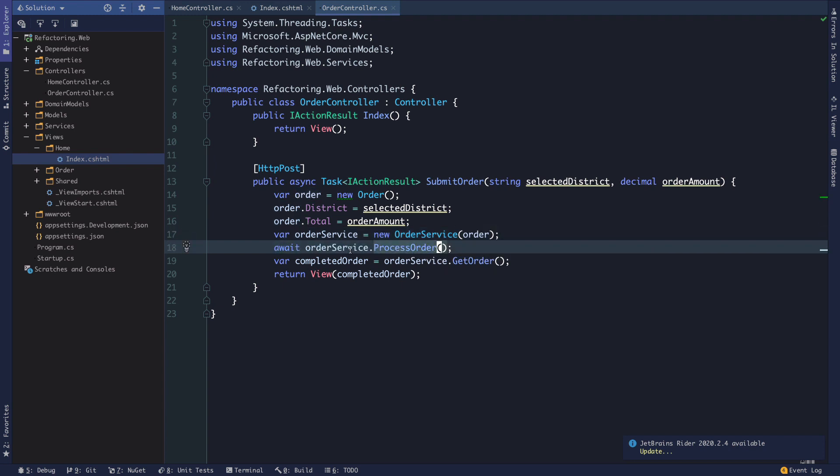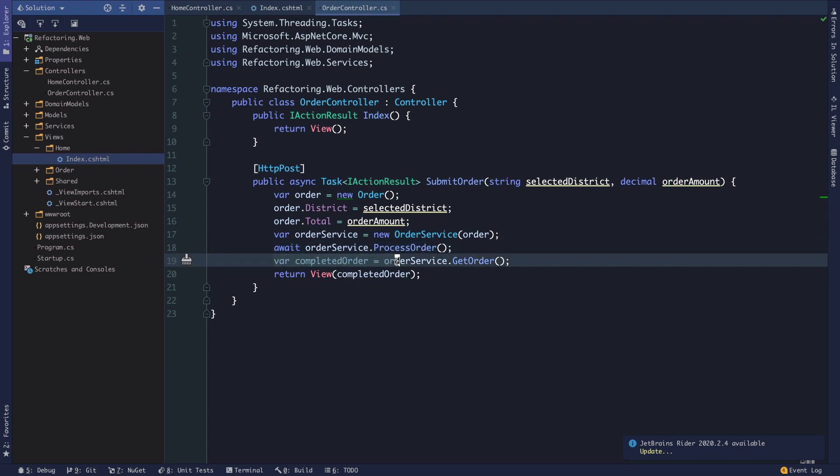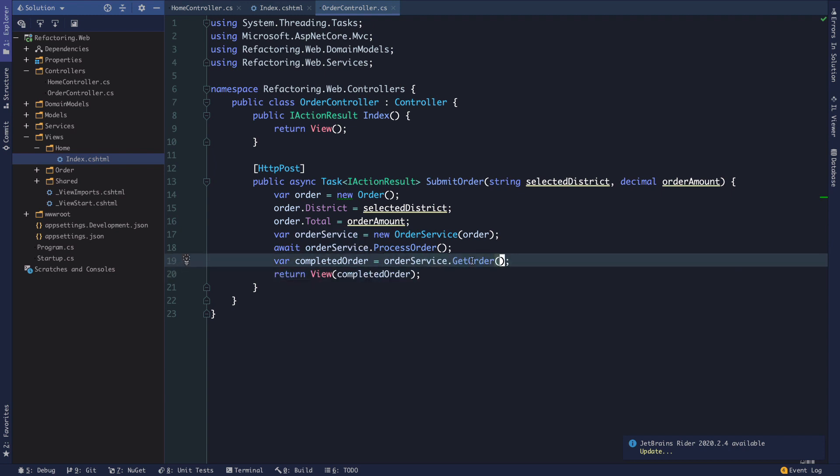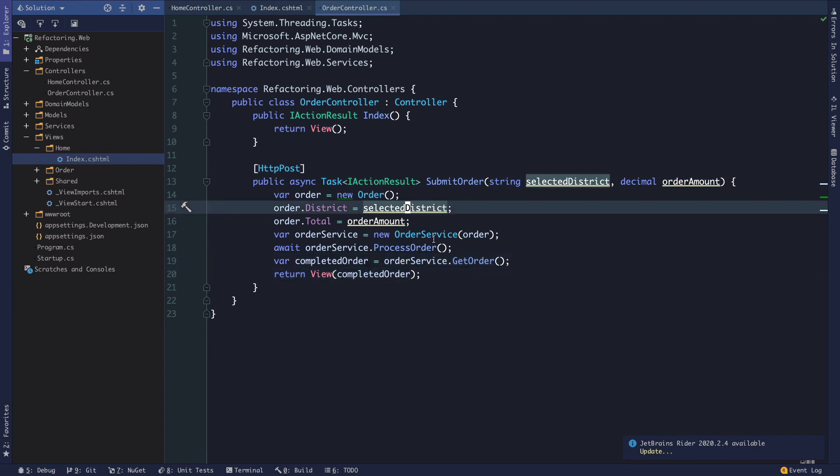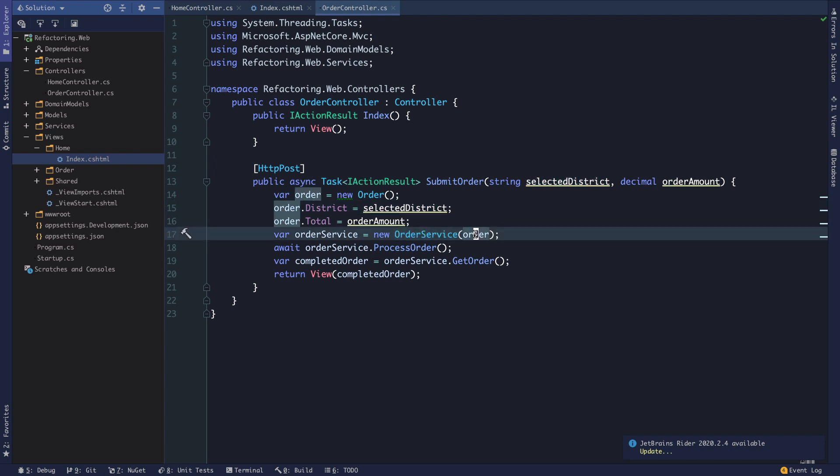And we'll talk about why those things aren't ideal momentarily. But then we're calling process order and we're awaiting that results. This is an asynchronous method on order service. And then we're creating this variable completed order where we are actually calling order service dot get order to get it back and then returning that completed order to the view. So already we can see some things in here which I would say aren't really ideal. For one thing in dotnet core we have built in dependency injection which makes it really convenient to make isolated components that don't depend on specific implementations of their dependencies.